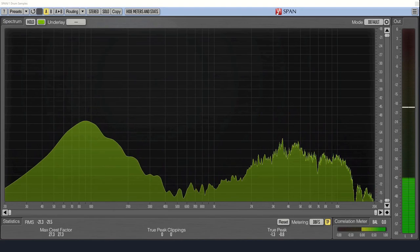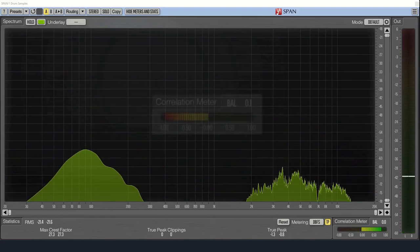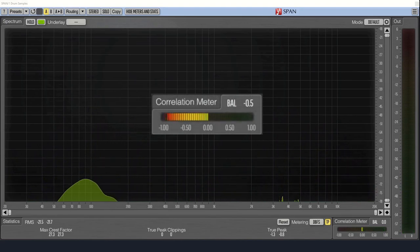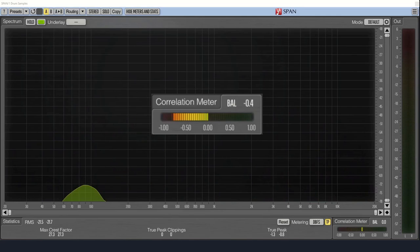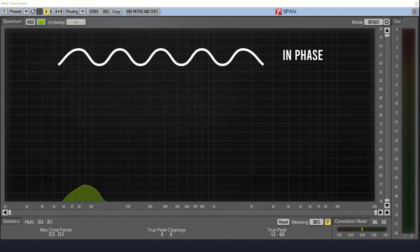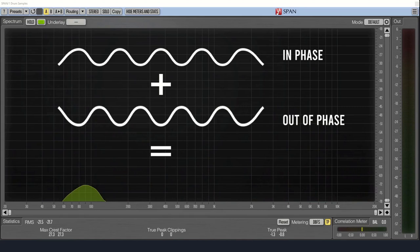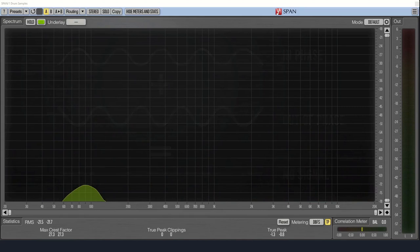However, if the meter is reading near negative one, it means that your channels are almost entirely out of phase, and you have a serious problem. If your listener hears your track in mono, the left and right channels will cancel each other out, and your track will disappear.